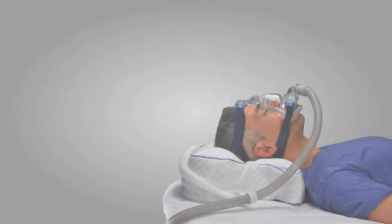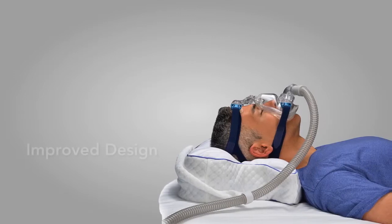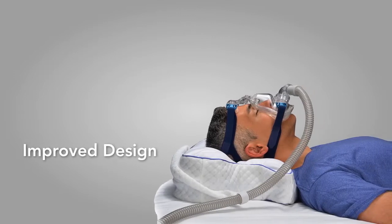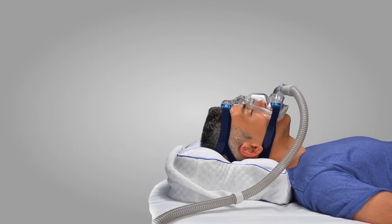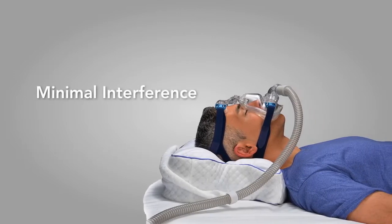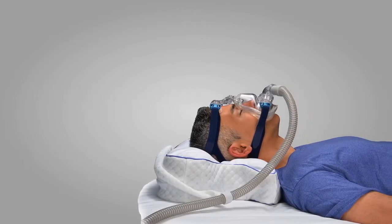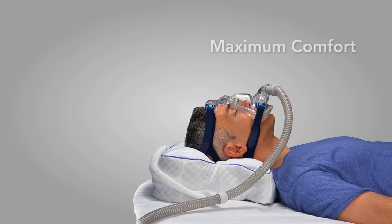The CPAP Max Pillow is an improved design so you can sleep comfortably with minimal pillow interference and maximum comfort.